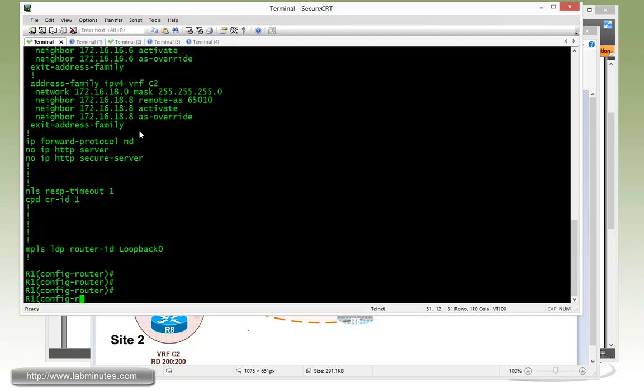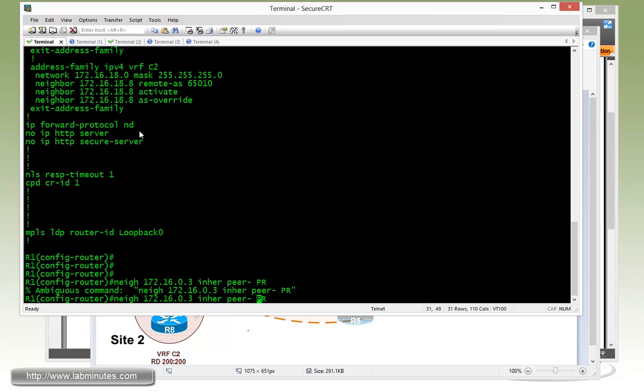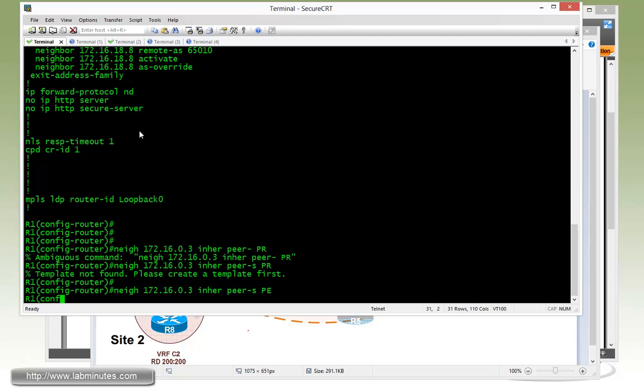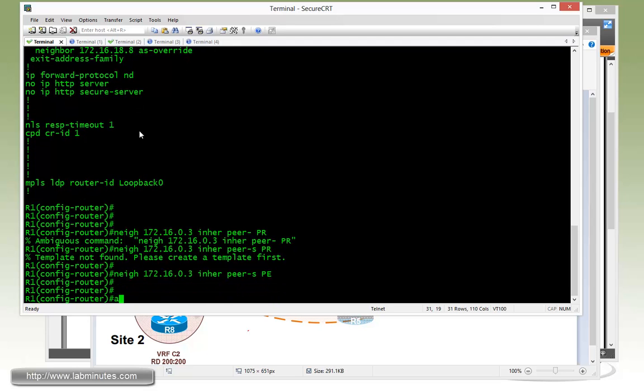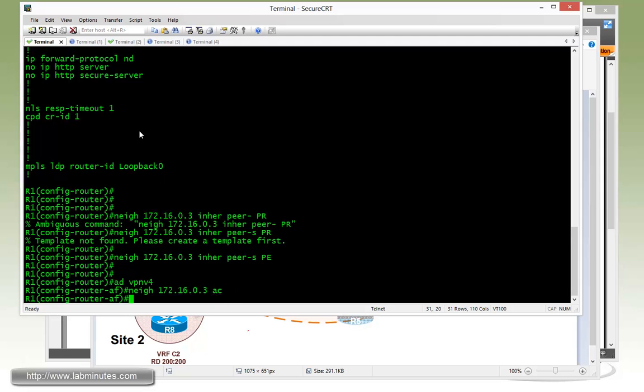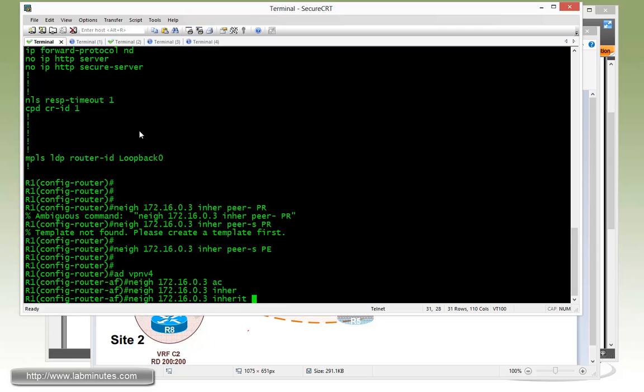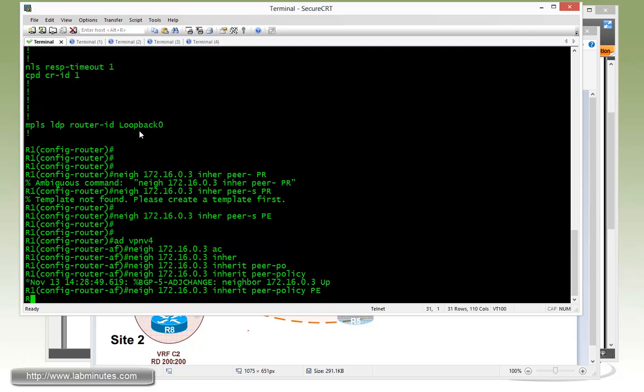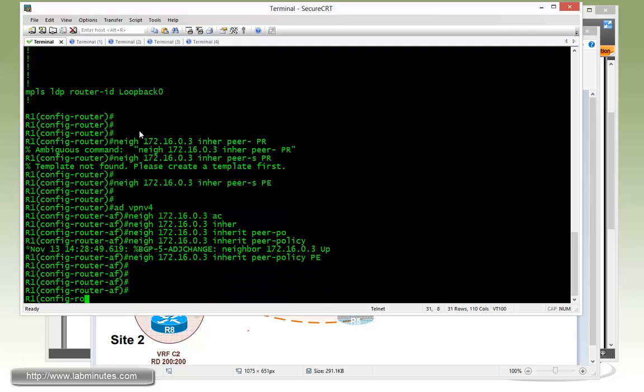Now we need to define our neighbor: 172.16.0.3, inherit peer session PE. Then address family VPNV4. Neighbor, activate, and then inherit peer policy PE.